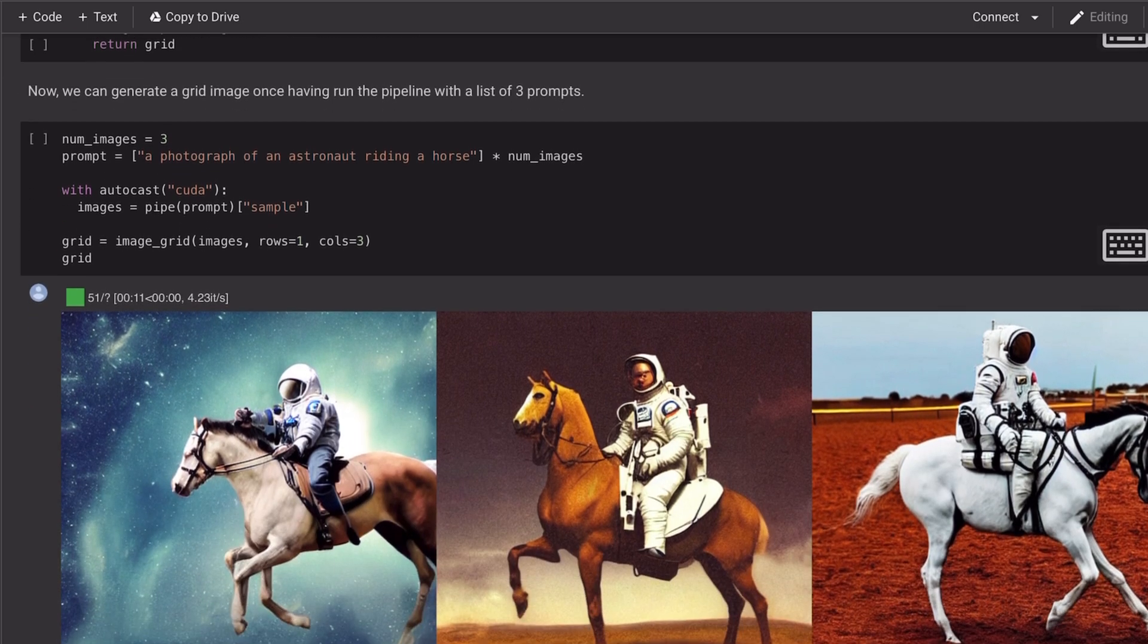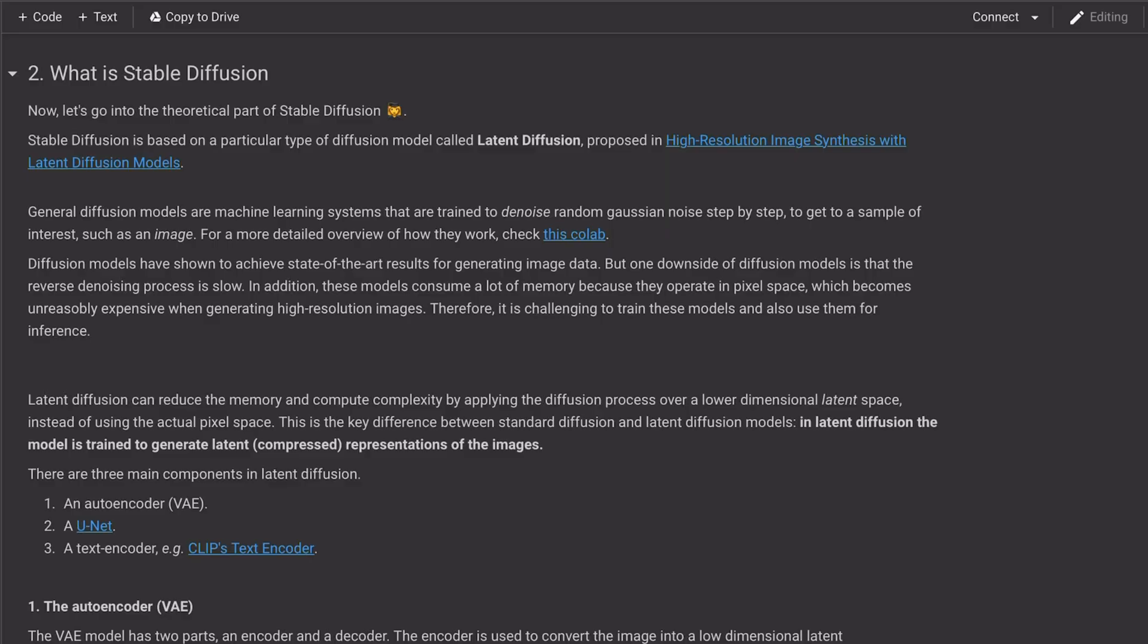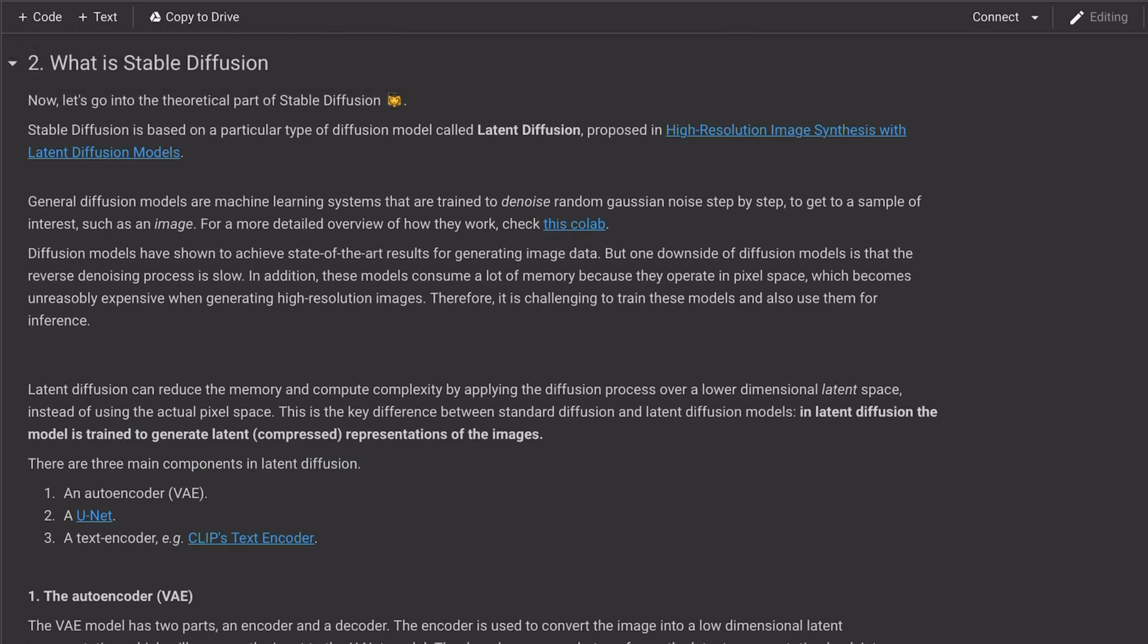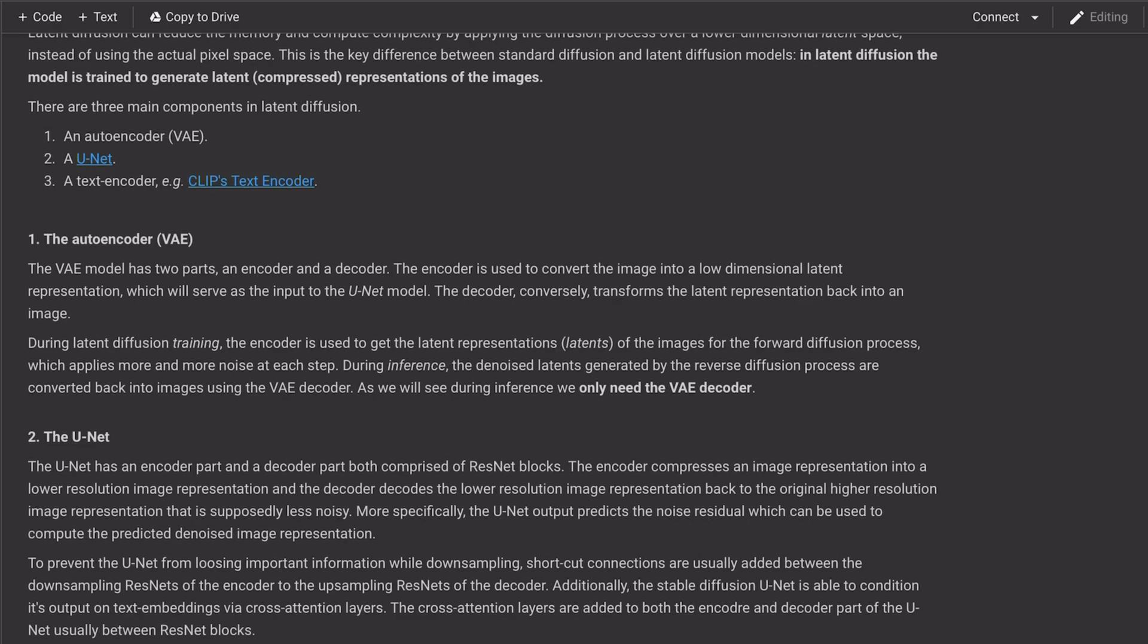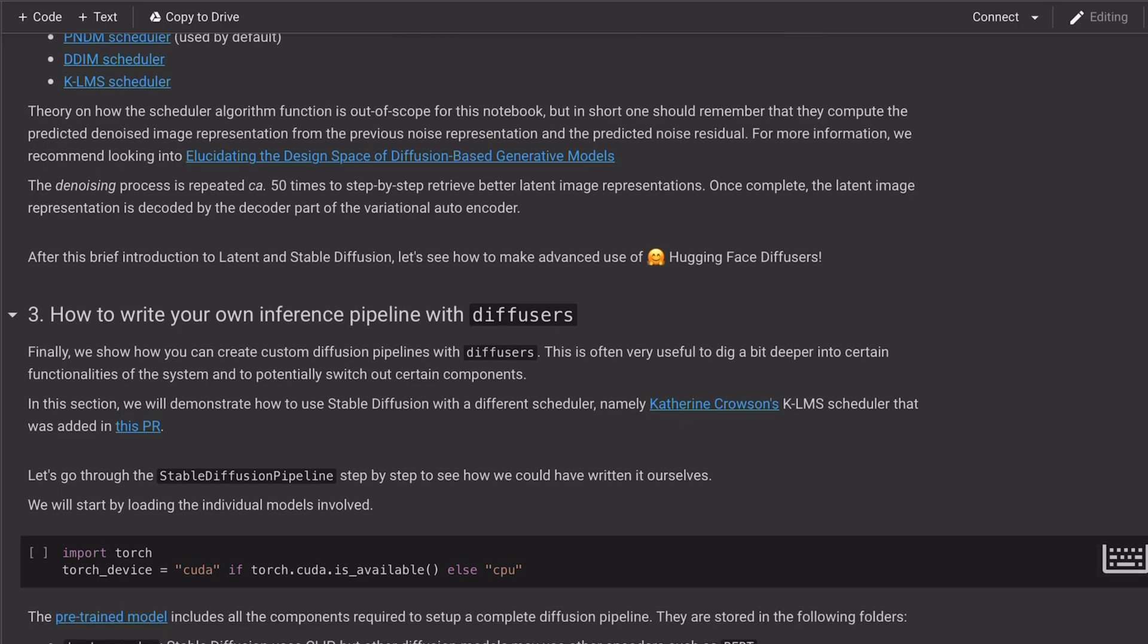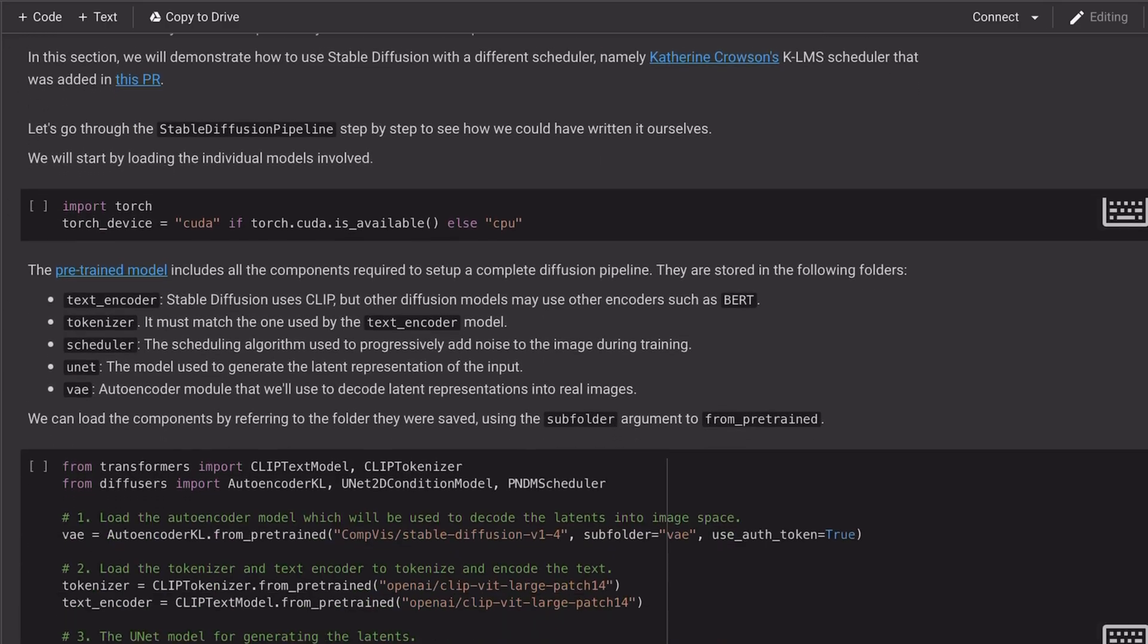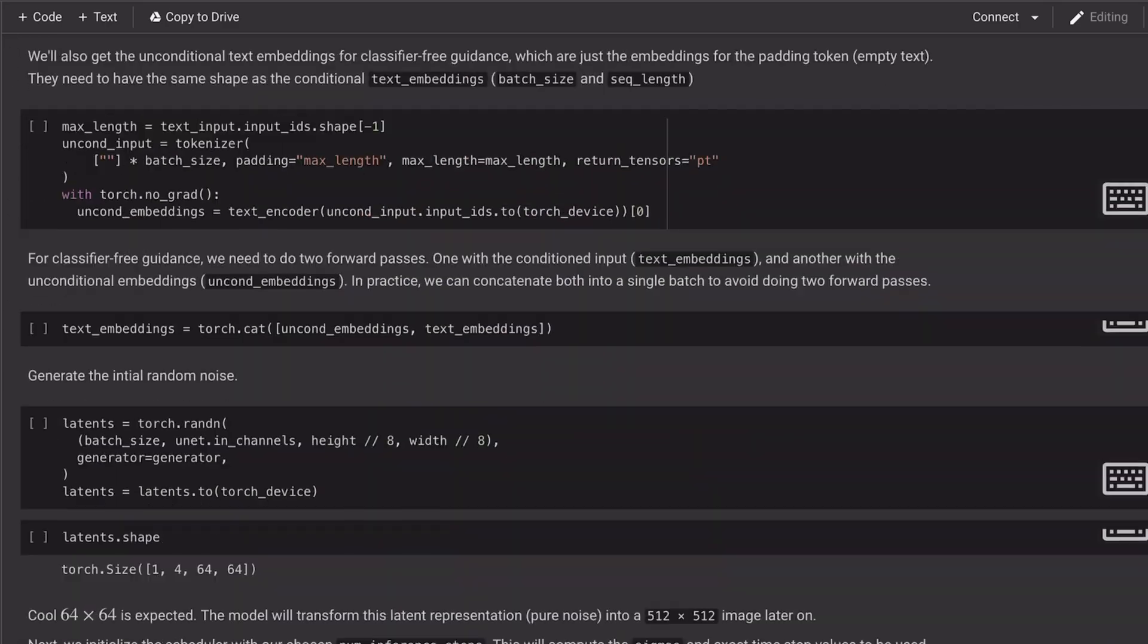We can generate grids of images by just repeating a prompt inside a list. The notebook also contains a more in-depth explanation of Stable Diffusion, which we won't go into detail here, as well as how to set up your own inference pipeline with diffusers.